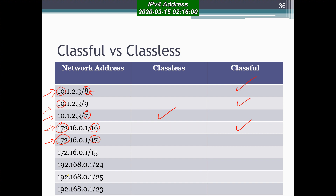The next address also looks like class B, but the subnet mask length is 17, which is larger than the default of 16, so it is classful. However, if you analyze the following IP address starting with 172, it looks like class B but the length of its subnet mask is less than the default length of 16. In this case it does not fit into class B, so this is a classless IP address.